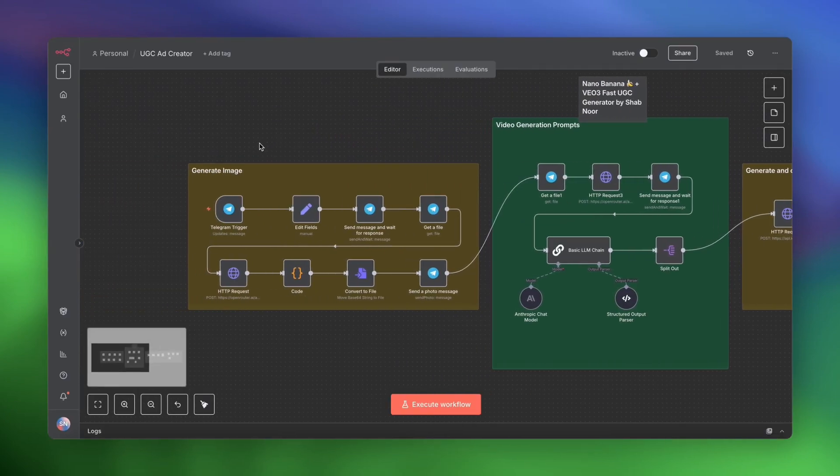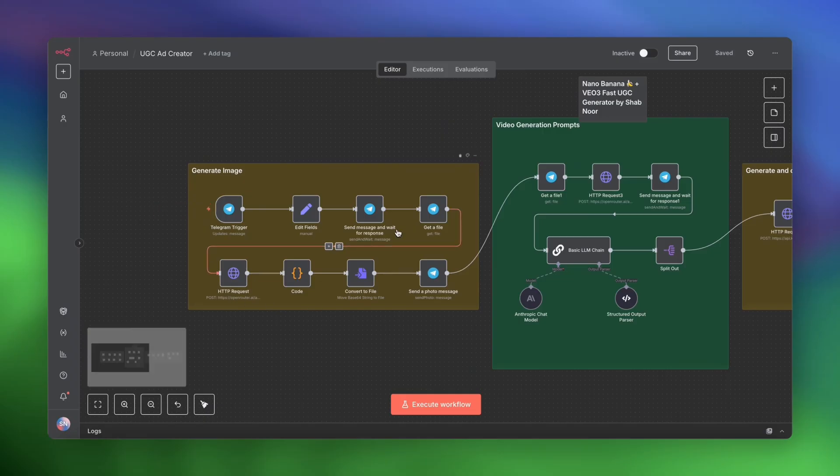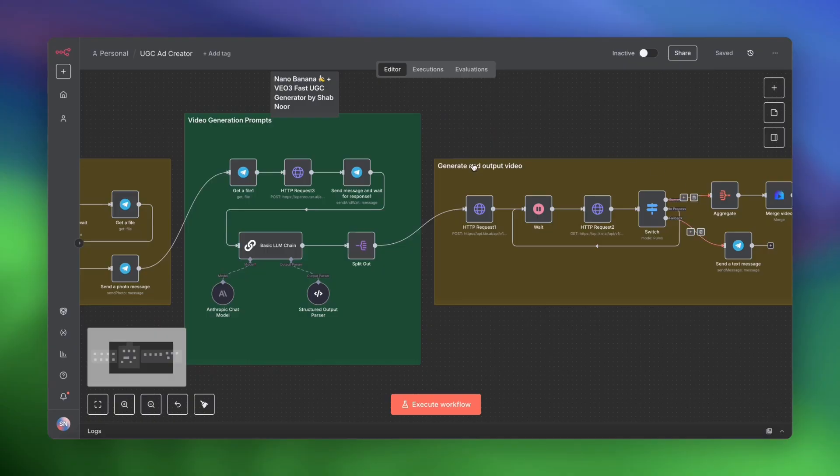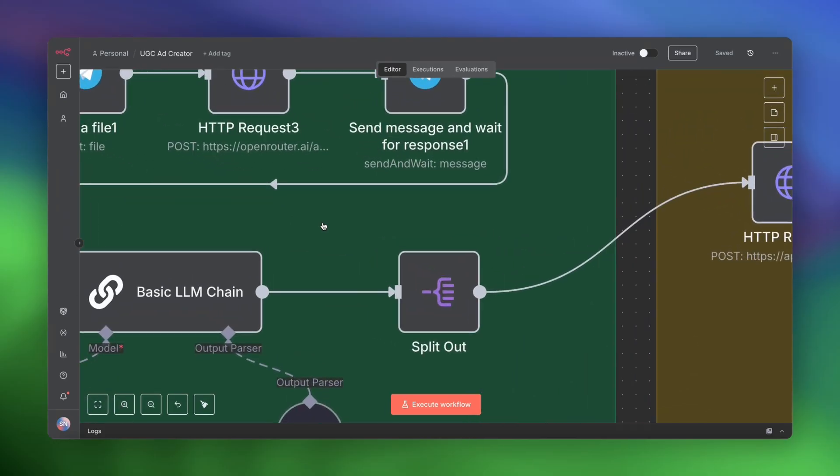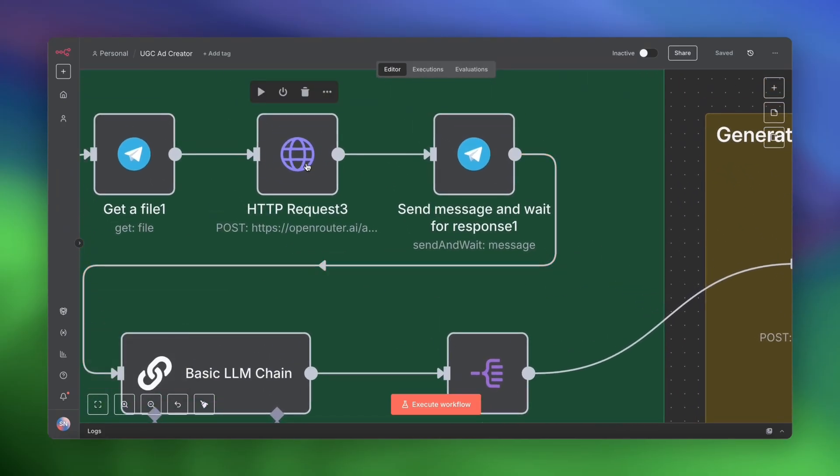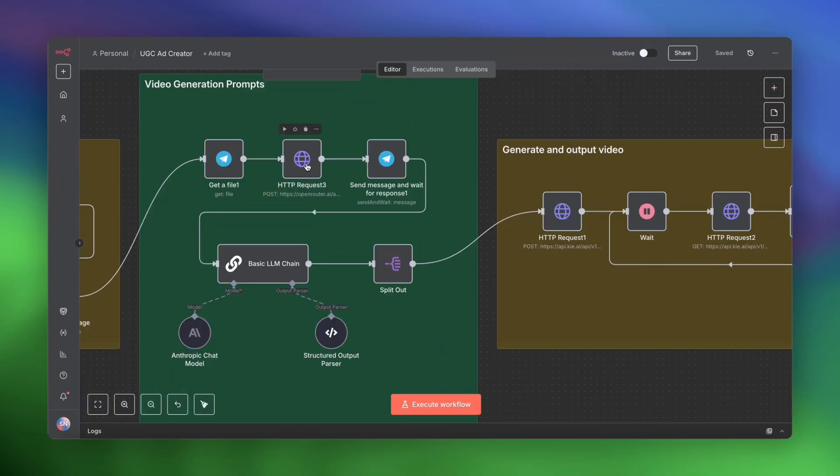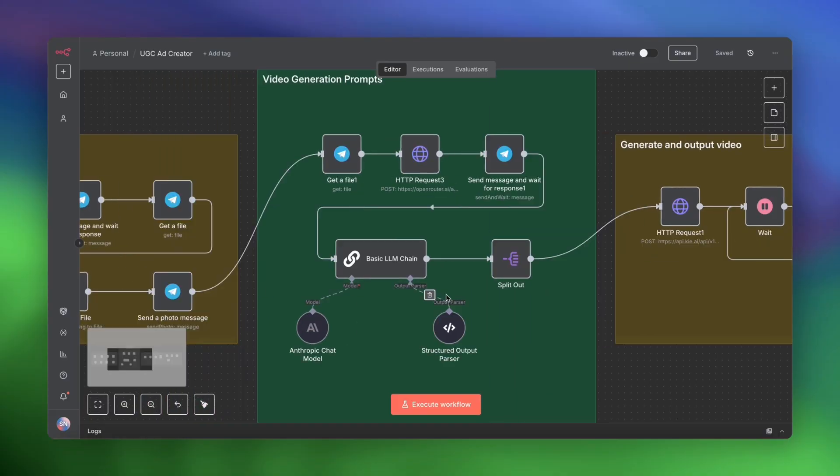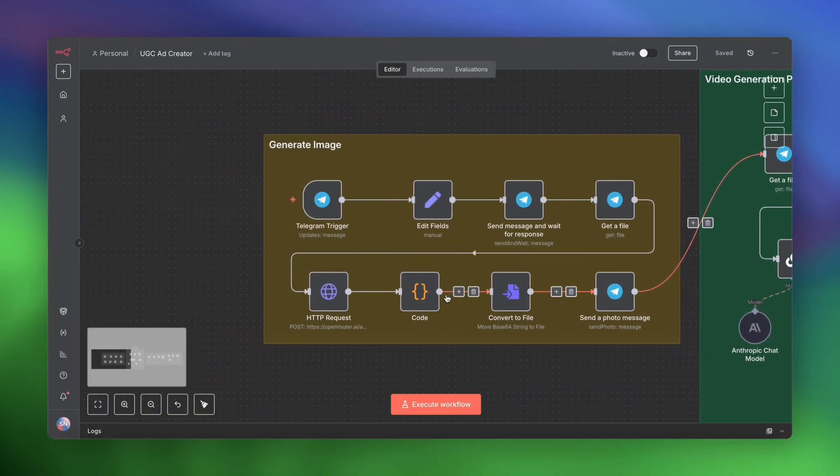So the idea is that we generate an image using Nano Banana. Then we generate some prompts using Claude. And then we generate the video using VO3. But the real big breakthrough comes when we feed it image context, which happens in this node over here. So instead of just generic prompts, we are actually giving Claude a lot of context as to what's in the initial image so that it really understands how to generate the prompt that we will then feed into VO3. And when we combine Nano Banana and VO3, that's when things start to get really crazy and lifelike.